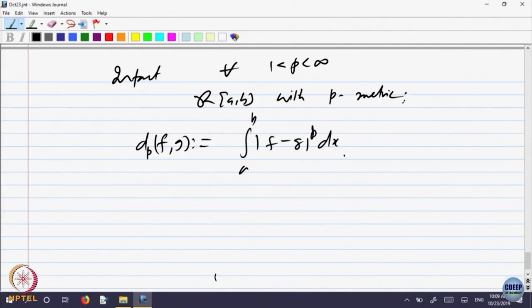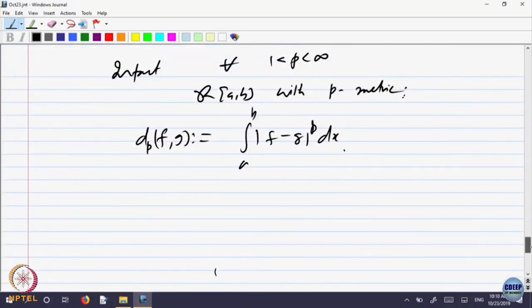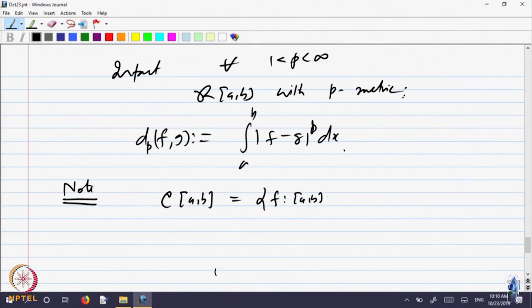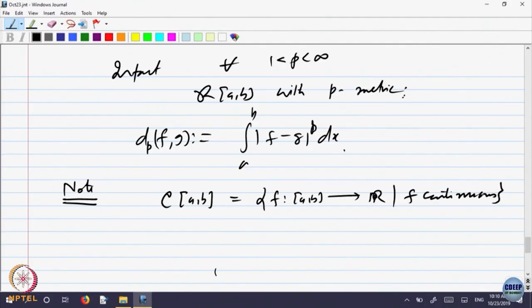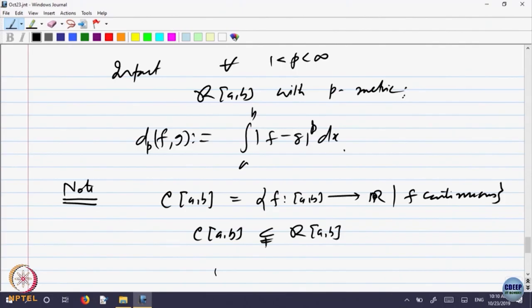Why do we want to define metrics on such complicated spaces? One may think R1, R2, Rn are good enough. Why should we go to functions defined on something? What is the need for such things? So let us note: let us look at C(a, b) — that is all continuous functions on [a, b] to R. Every continuous function is Riemann integrable; we had proved that. So C(a, b) is a subset of R(a, b) — in fact, it is a proper subset of R(a, b).